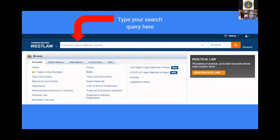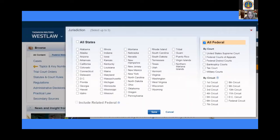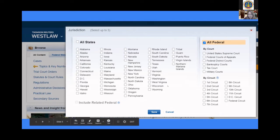If you wanted to perform a general search, it would be up here at the top where it says 'Enter term, citations, databases, etc.' — this is where you type a general search of what you're looking for. Something to also pay attention to is the limiters right here. Right now it says 'All Federal,' which is a general search with no limiters, but you can limit by jurisdiction — by state, by court, by circuit. If you need to limit it to specifically California, you would click California and then save those limitation searches.